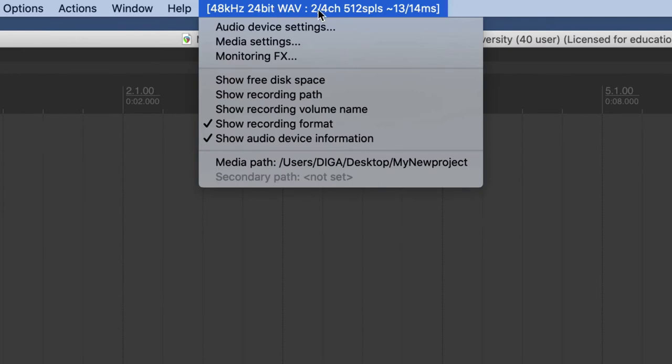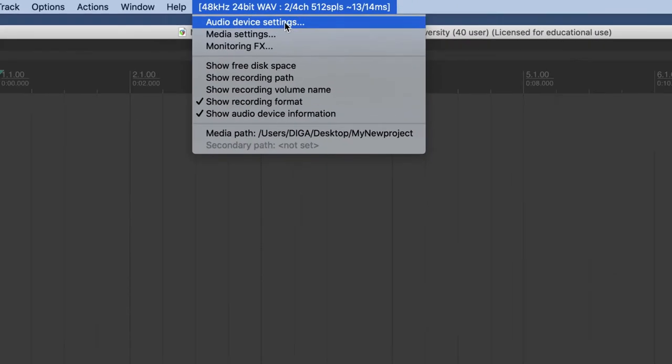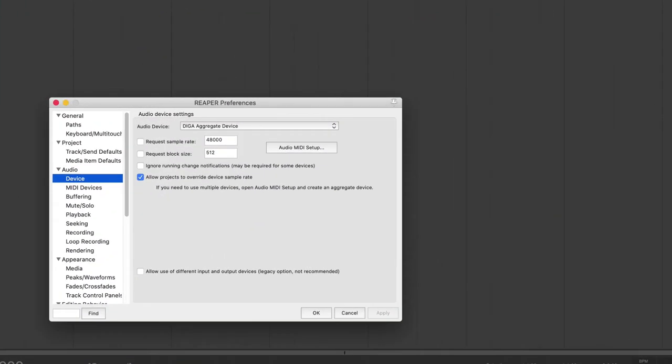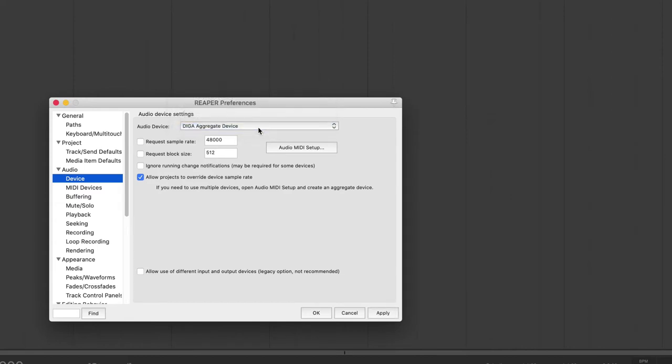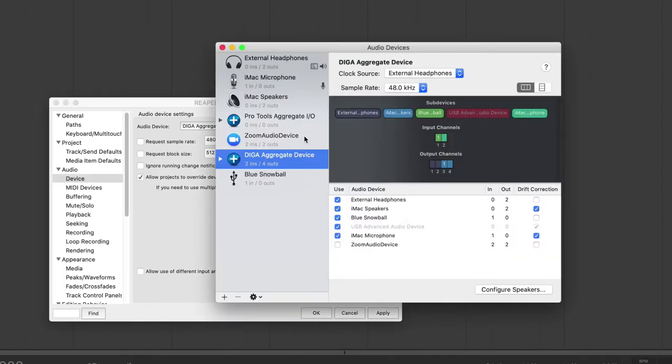The first step is to hit this audio device menu, and the first option is audio device settings. It's going to actually let you choose the DIGA aggregate device. That's actually what we have set up in the lab on our computers.